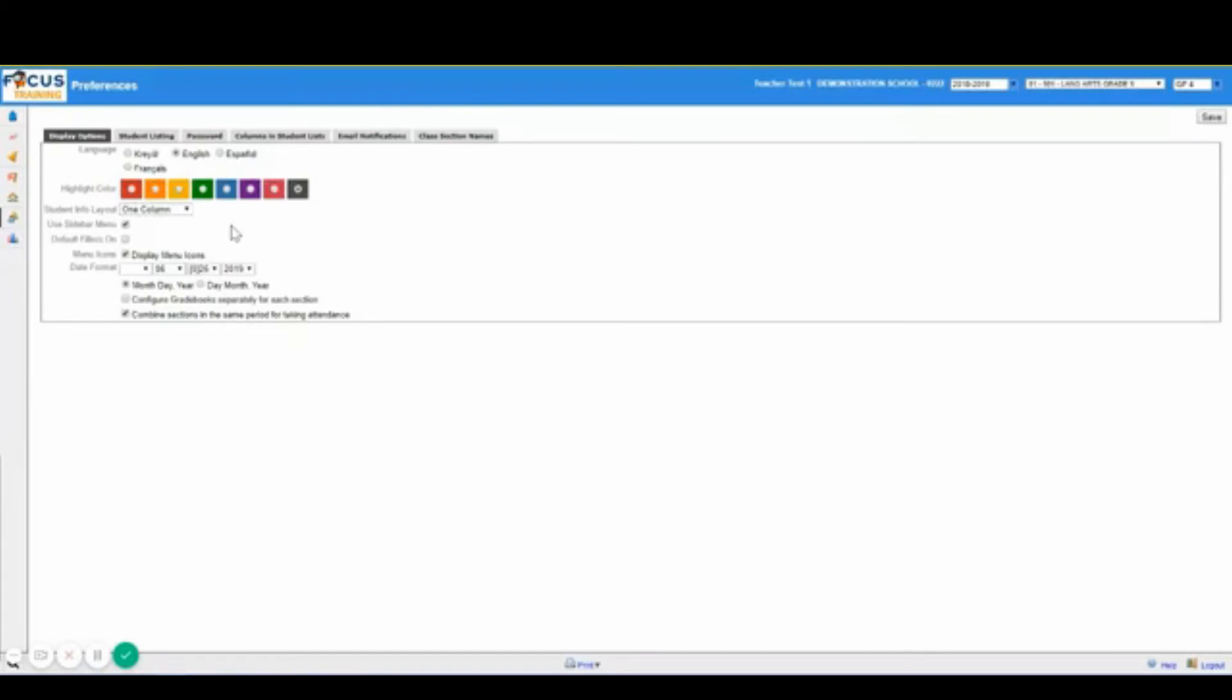On display options, this tab allows you to customize the display of the teacher portal. You will notice you have language, highlight color, student info layout, use of the sidebar menu, menu icons, and date format.